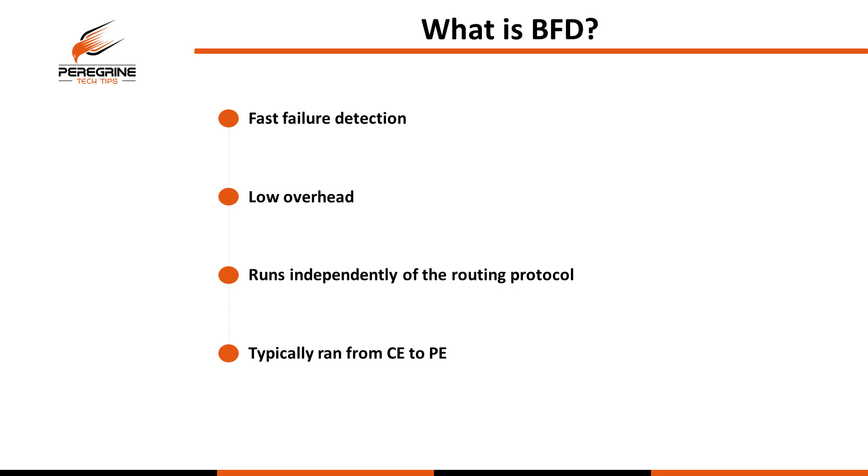In my experience, the most common use case for BFD is when you have multiple paths to your provider for something like the internet or MPLS L3 VPN, which will provide you that sub-second failure detection to reroute around the problem. It's worth noting that if you don't have multiple paths, then there really is no benefit to running BFD because you can't reroute around the failure anyway.